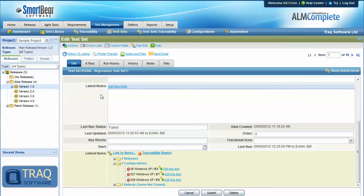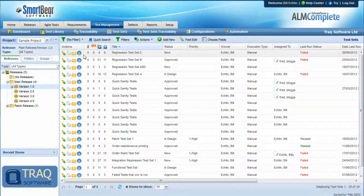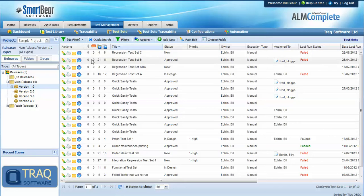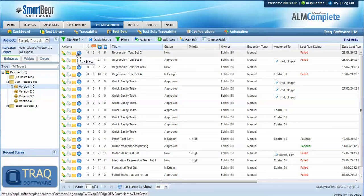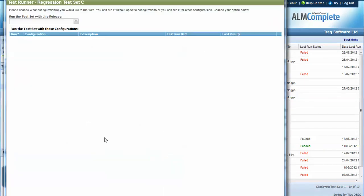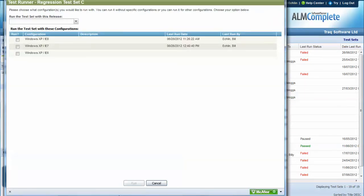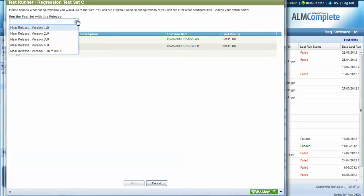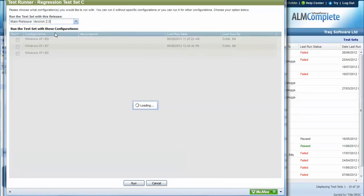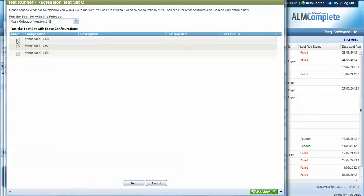So all of this comes together when we run the test set. And when we do that, the first thing QA Complete presents us with is the options to decide which release we run it against and then which configurations.